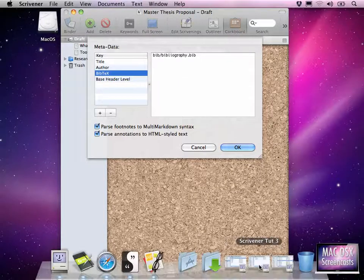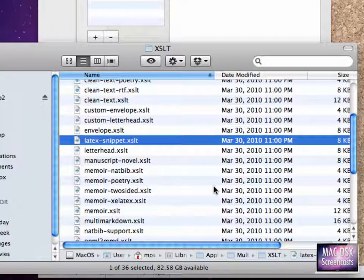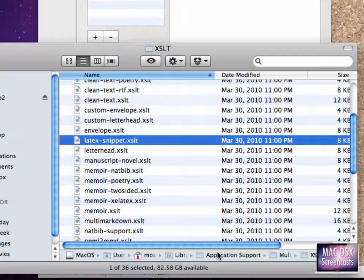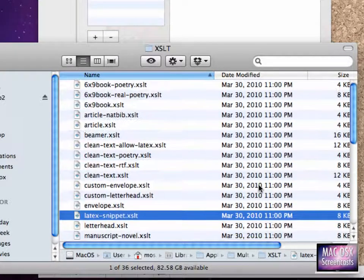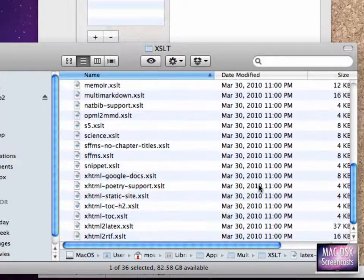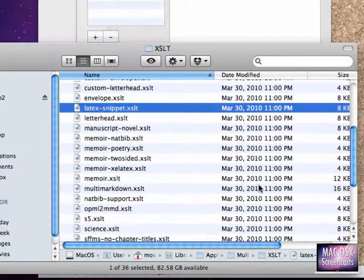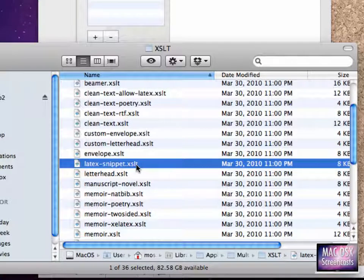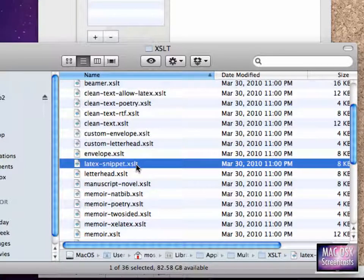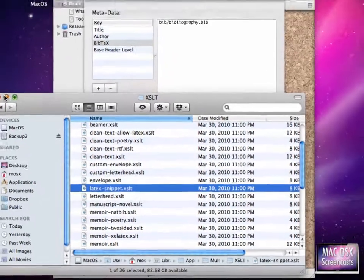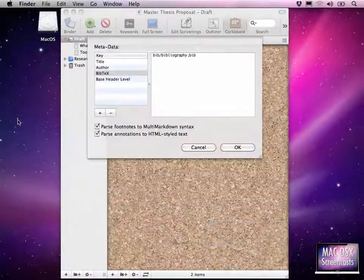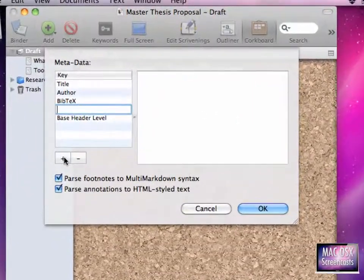To see a list of your installed XSLT files, you simply go to your library, application support, multi-markdown, XSLT. And there is your list of all the pre-installed XSLT files. Now you can customize these, of course, but there's one called LaTeX Snippet XSLT. What this one does is basically it outputs a LaTeX file without the preamble and without the end document. That's my way, or the way I have found to be the easiest for using multi-markdown together with XSLT.